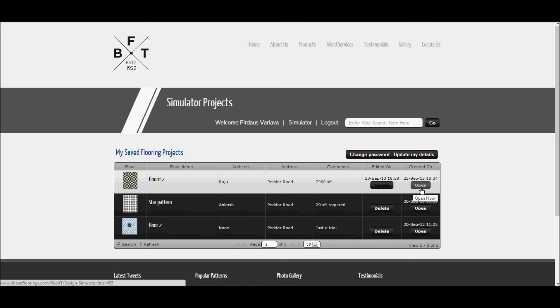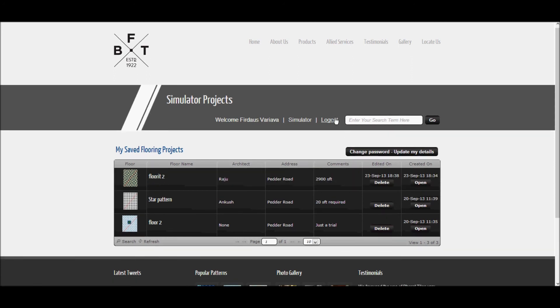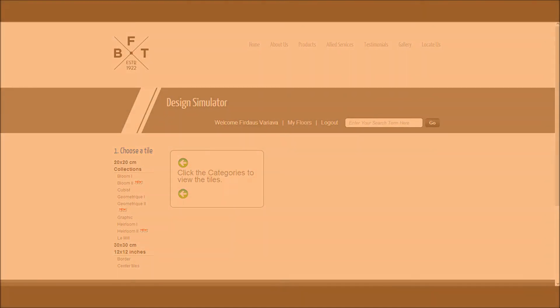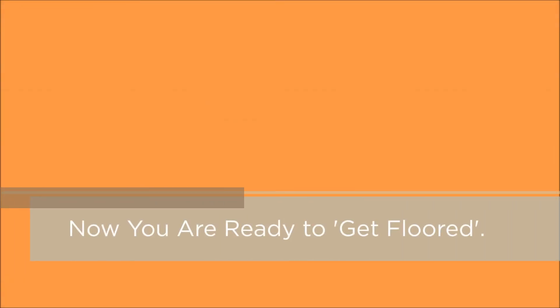The second tab is the one where you can log out. You can click on the tab Simulator to go back to the design page. That concludes our tutorial. Now, you are ready to get floored.